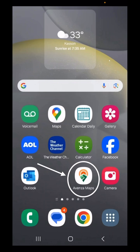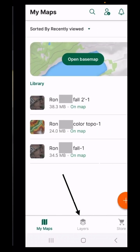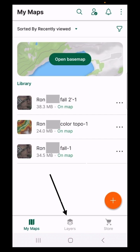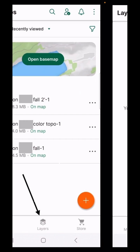Then you're going to select Avenza Maps, select layers in the bottom middle.